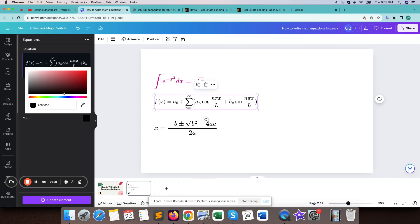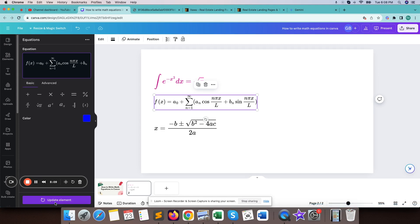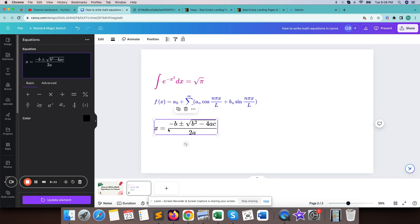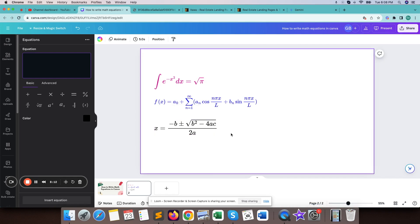Let me make it a different color. So this is how we write complex math equations in Canva. Thank you.